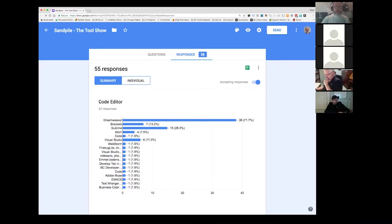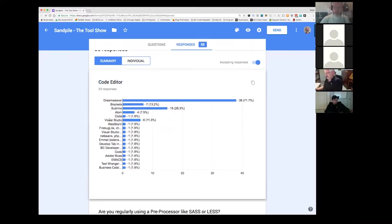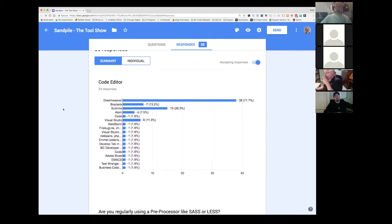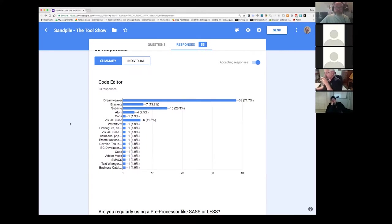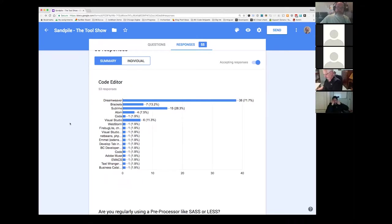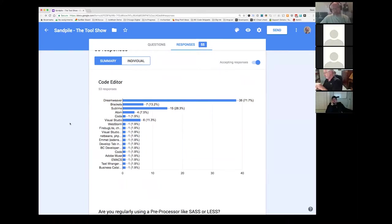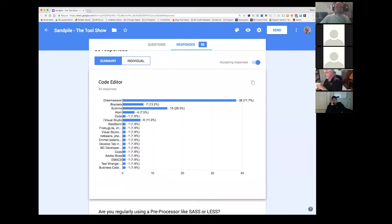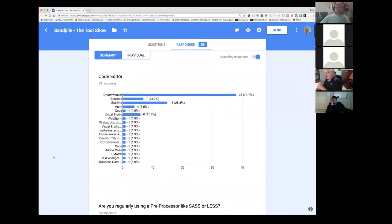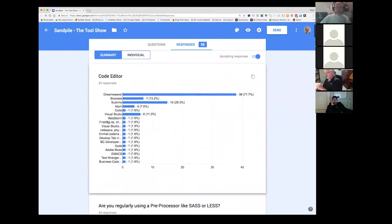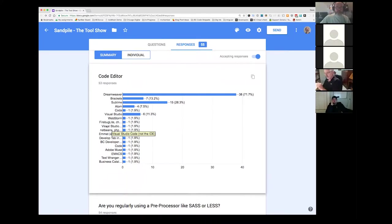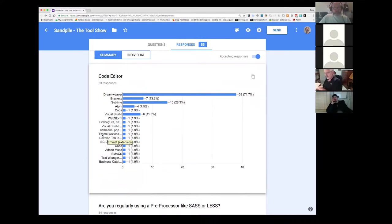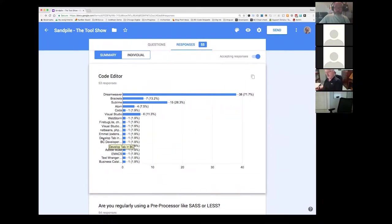We'll just go through the questions and as discussion gets generated we can talk about it. The first item was the code editor. Probably not a big surprise but Dreamweaver was far and away the primary code editor being used by folks followed by brackets and then Sublime. I use brackets sometimes and once they pulled it into Dreamweaver I kind of went back to Dreamweaver and I'm torn. Dreamweaver seems a little heavy.